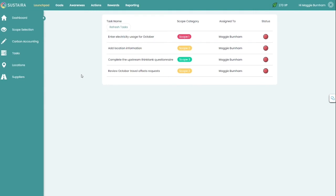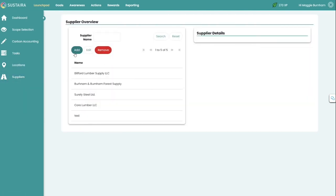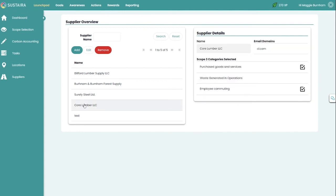Perhaps some of the data you need is from an external source, such as a supplier. If you head over to our suppliers area, you can actually add suppliers to this module and request specific information from them and start the conversation to help you start aggregating your scope 3 emissions. This supplier portal will allow suppliers to input and share their data without accessing all of your organization's information. Depending on what you need or how deep you would like to go into scope 3, this could be further customized and tailored to fit your needs.